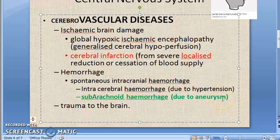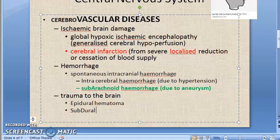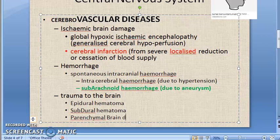Coming to traumatic injuries of the brain — these may result in epidural hematoma, subdural hematoma, or parenchymal brain damage. Under parenchymal brain damage you can have concussion, diffuse axonal injury, contusion, laceration, intracerebral hemorrhage, and brain swelling.